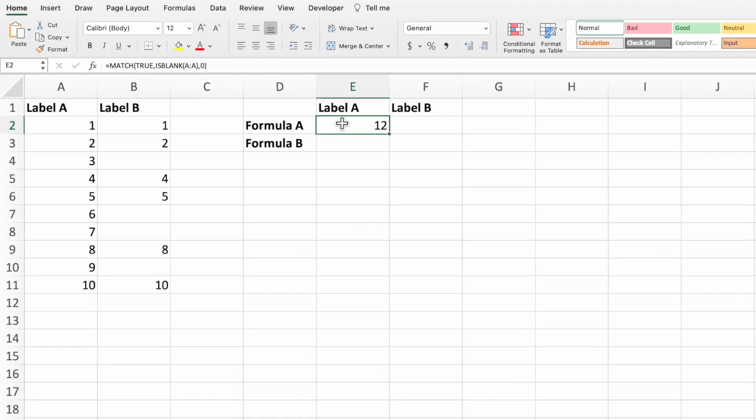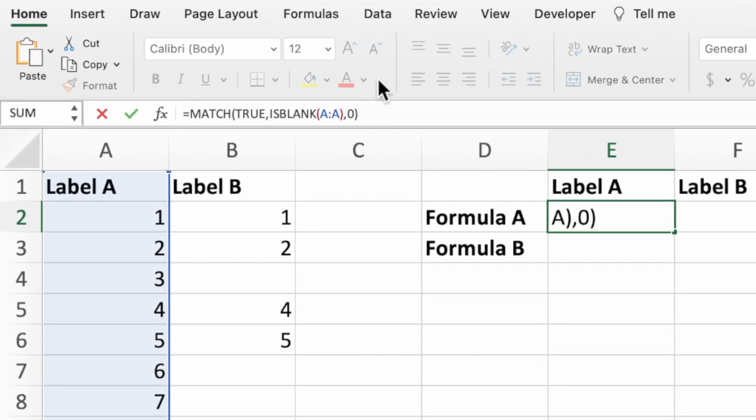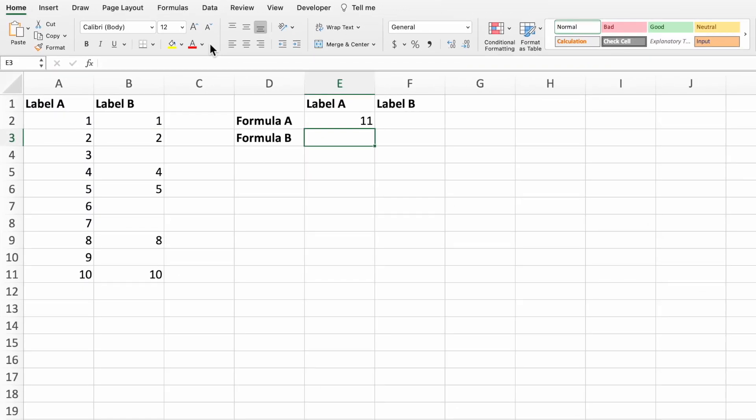Select cell E2, then place the cursor at the end of the equation and then type a minus sign followed by the number 1, and then press enter. The equation now correctly returns 11, which corresponds to the last row of data in column A.